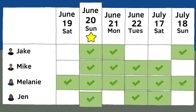Take a look at this example of the results of a Doodle poll. The poll results clearly identify which day works best for all or most of the attendees. As you can see in this case, Sunday, June 20th works for all of the attendees.